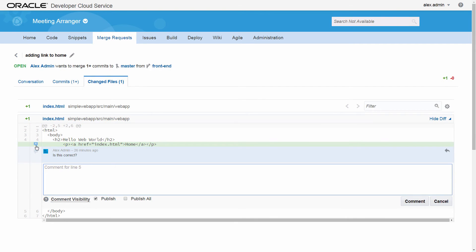When adding a comment, select Publish to make it visible to others in the Changed Files tab and the Conversation tab.